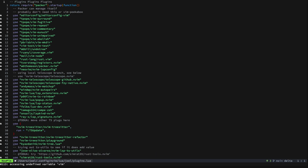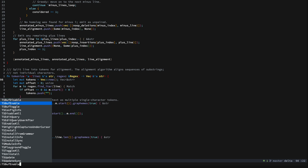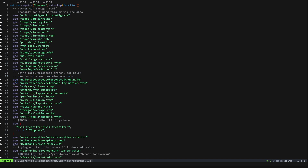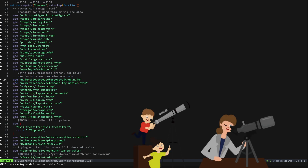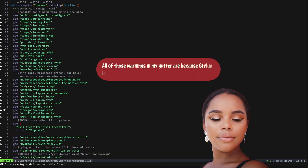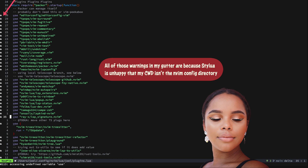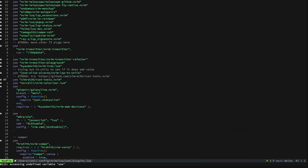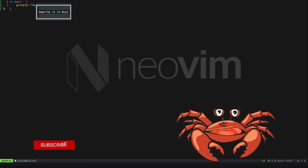One thing you'll want to do is make sure that you run `TSInstall rust` so that you get the rust tree-sitter highlighting and the rest of the tree-sitter goodness. Obviously you'll want telescope, compe, and lsp-kind. For rust specifically you'll want tree-sitter, tree-sitter-refactor, and rust-tools, and you should be good to go.